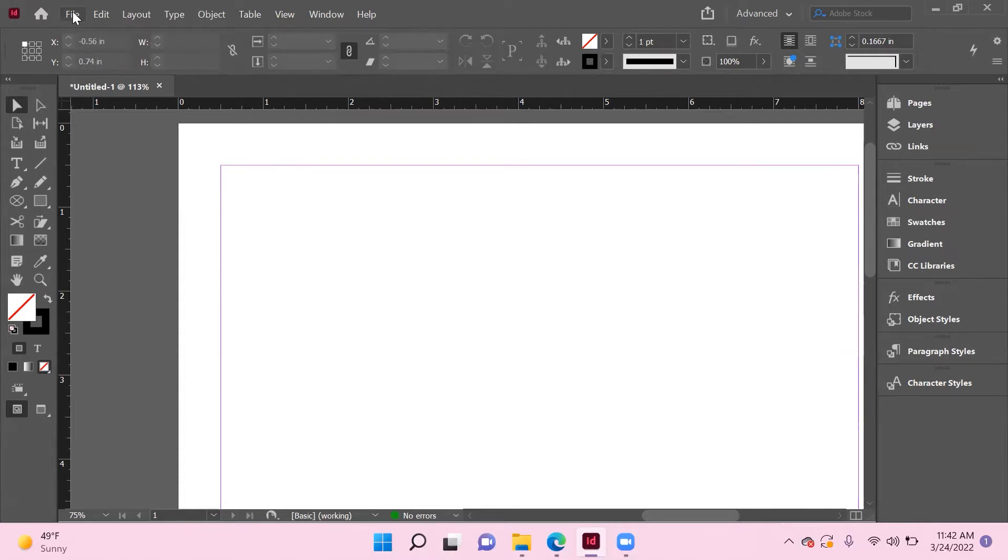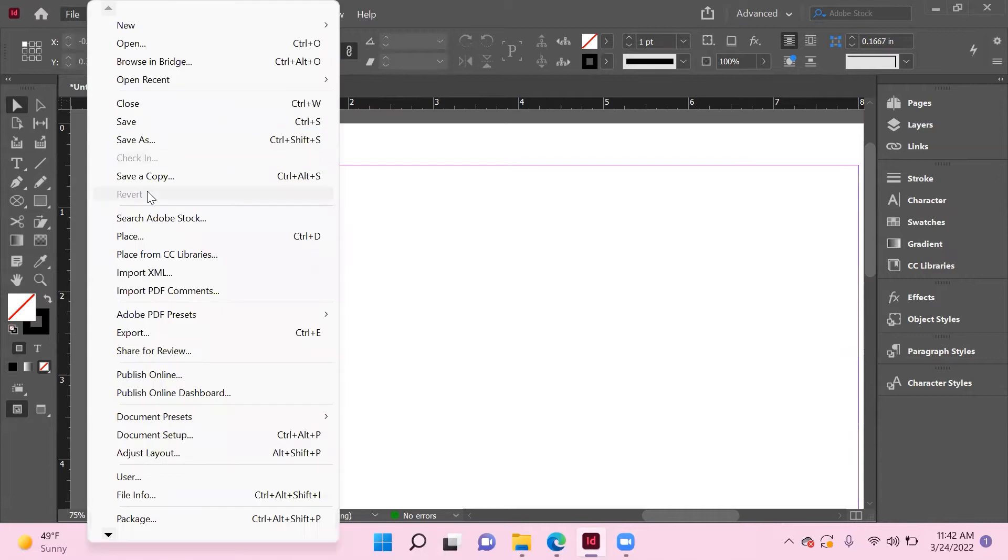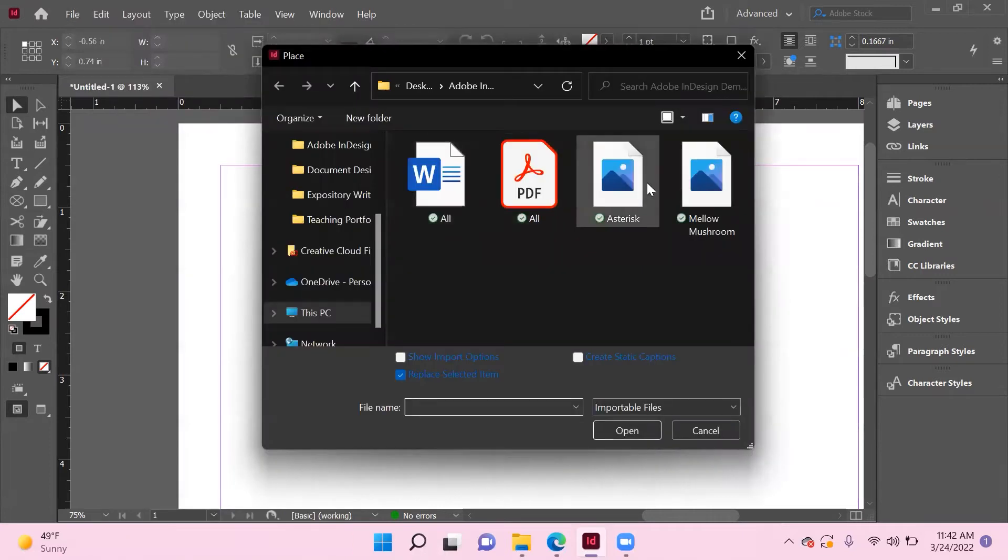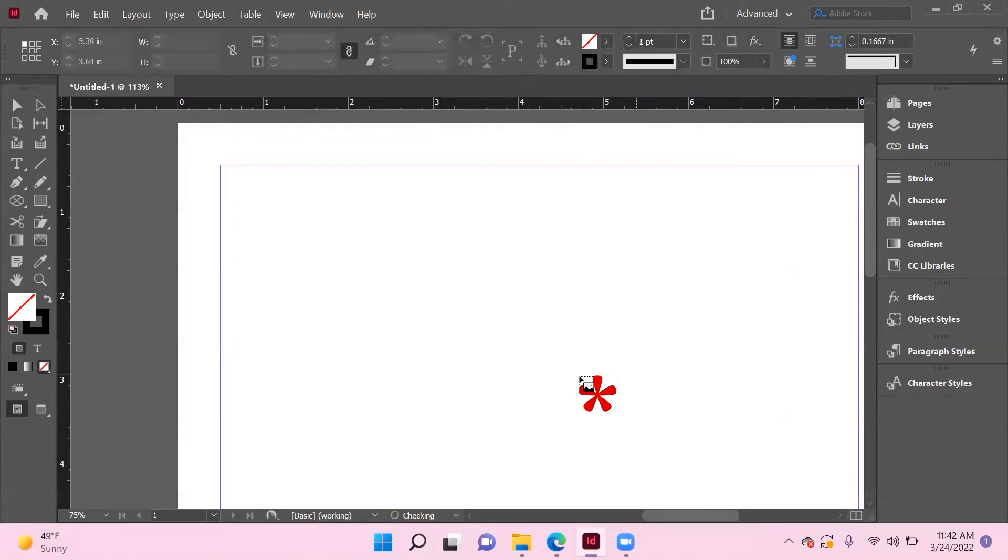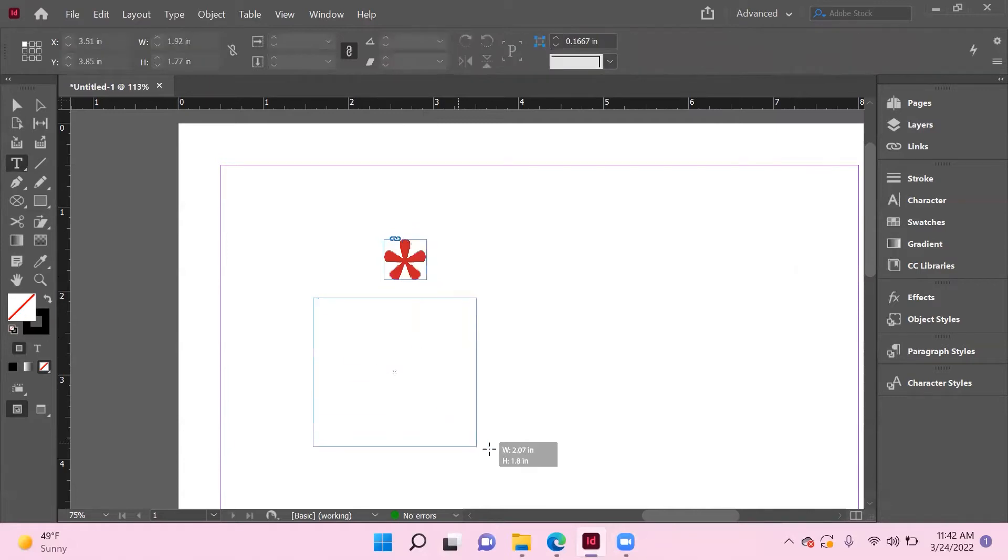Your first step in creating triggered text is deciding what's going to trigger it. In this example, I'm going to bring in an image and then we'll roll over that image, and that's what's going to trigger the text. So we need to create buttons. Let's start by bringing in the image. I'll bring in this asterisk, and now let's bring in some text.